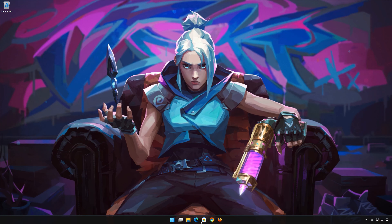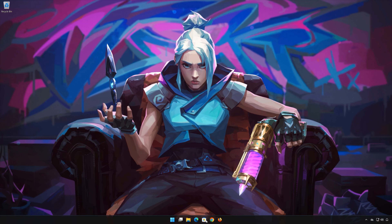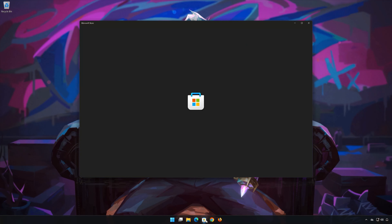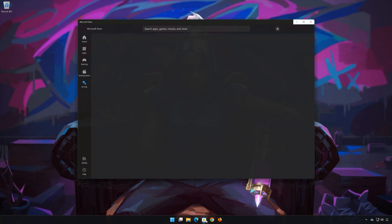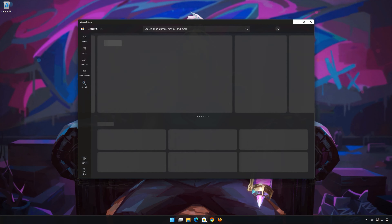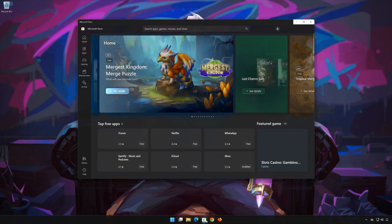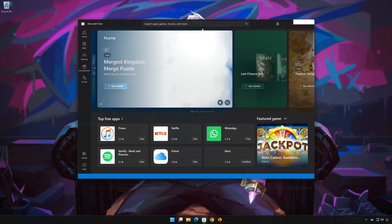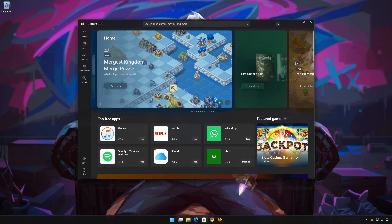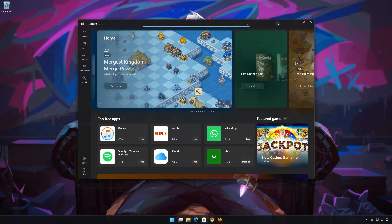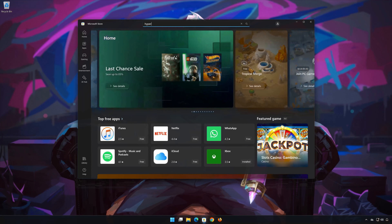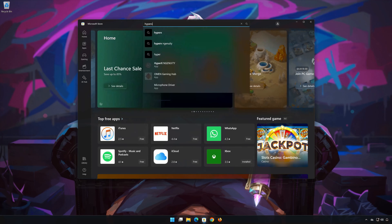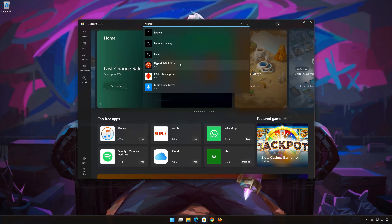First, open your Microsoft Store. Search for HyperX Ngenuity. Click on HyperX Ngenuity.